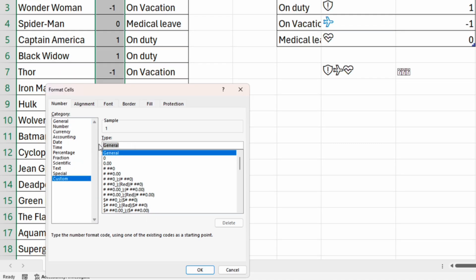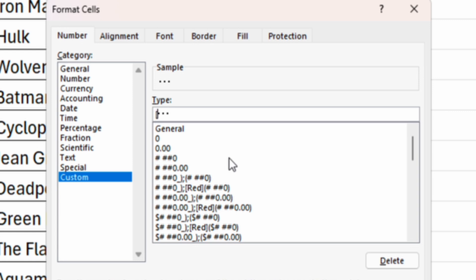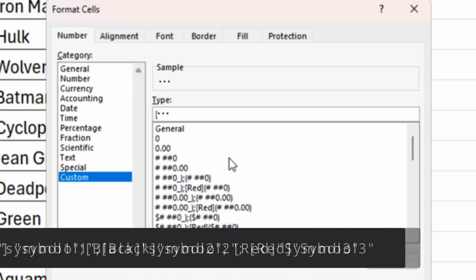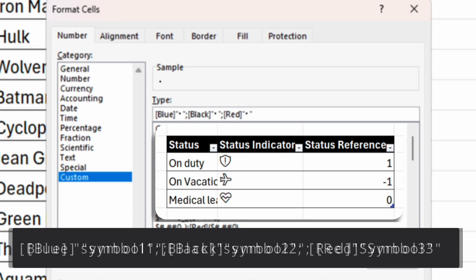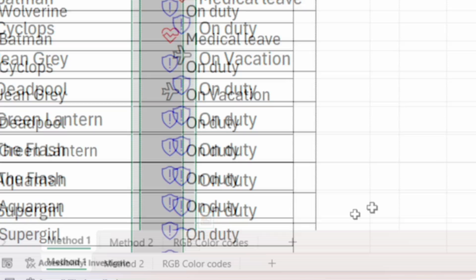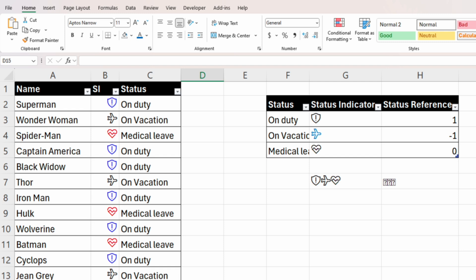Open the square bracket and write a color name — we'll color the shield with blue. Close the square bracket, put the symbol in quotes, insert a semicolon. Then introduce the color for the negative value — we'll color the plane with black, put it in quotes, then semicolon. Color the heart with red and put the symbol in quotes. Click OK. You can see that the symbols are now colored.